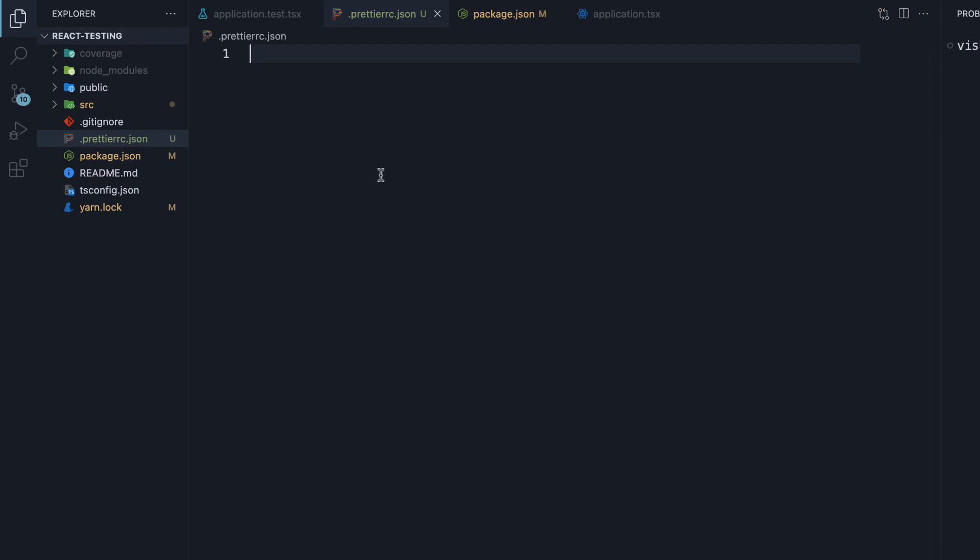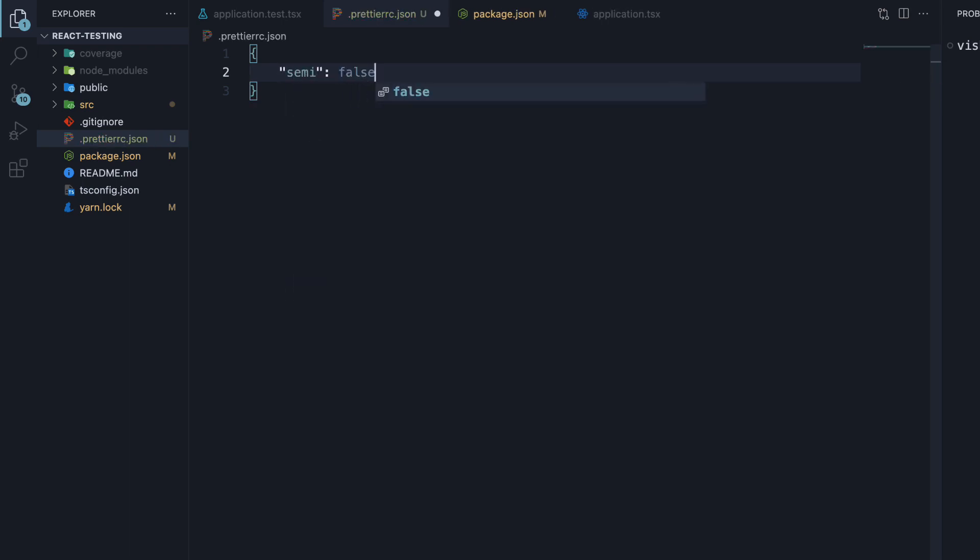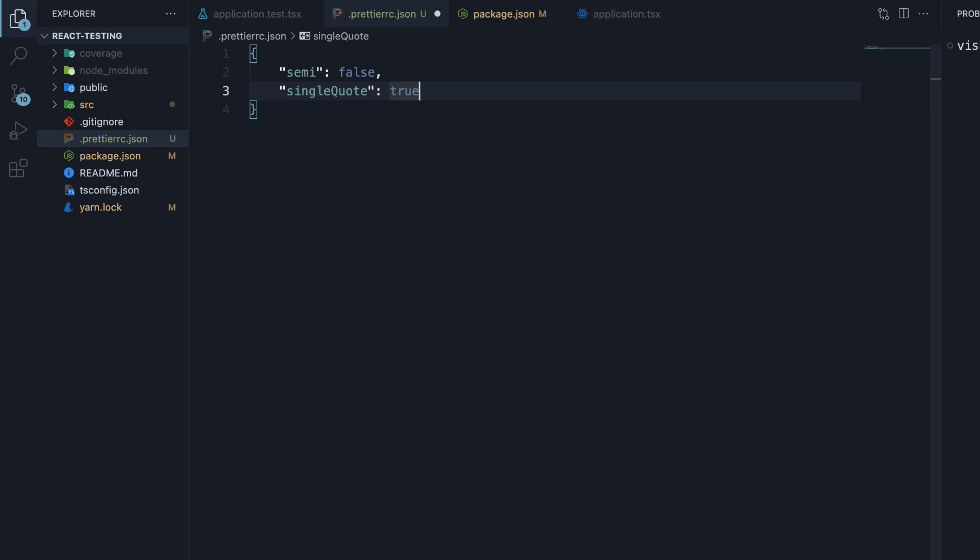Within this Prettier configuration file, we can specify a JSON of formatting options. I'm going to add a few from the docs: semi: false and singleQuote: true. We're saying semicolons should not be present in our code and single quotes must be used instead of double quotes.